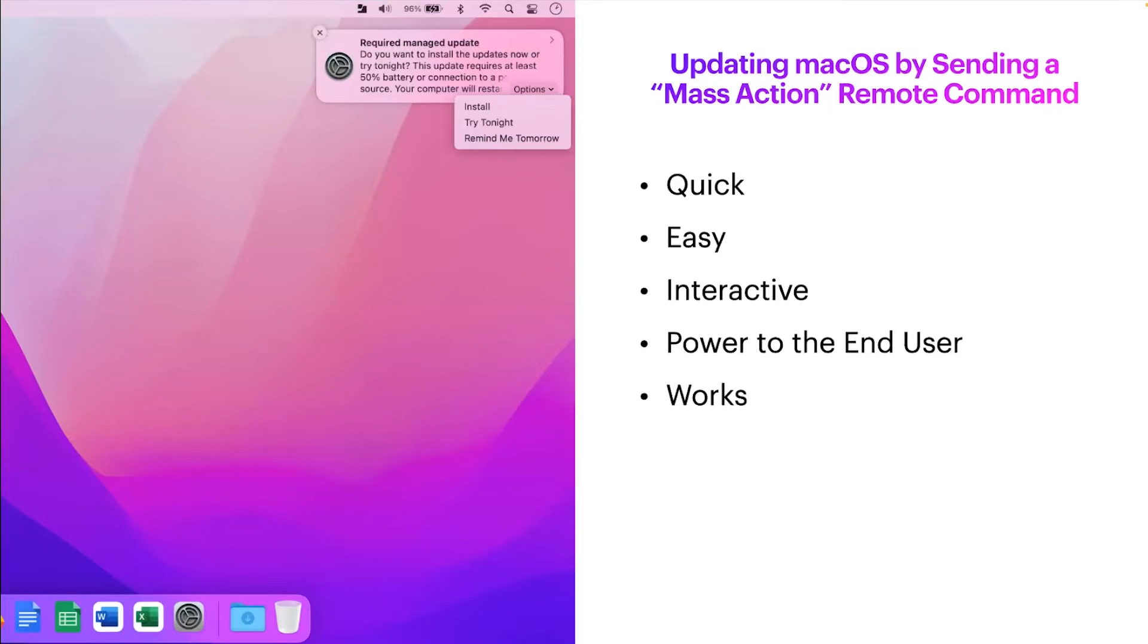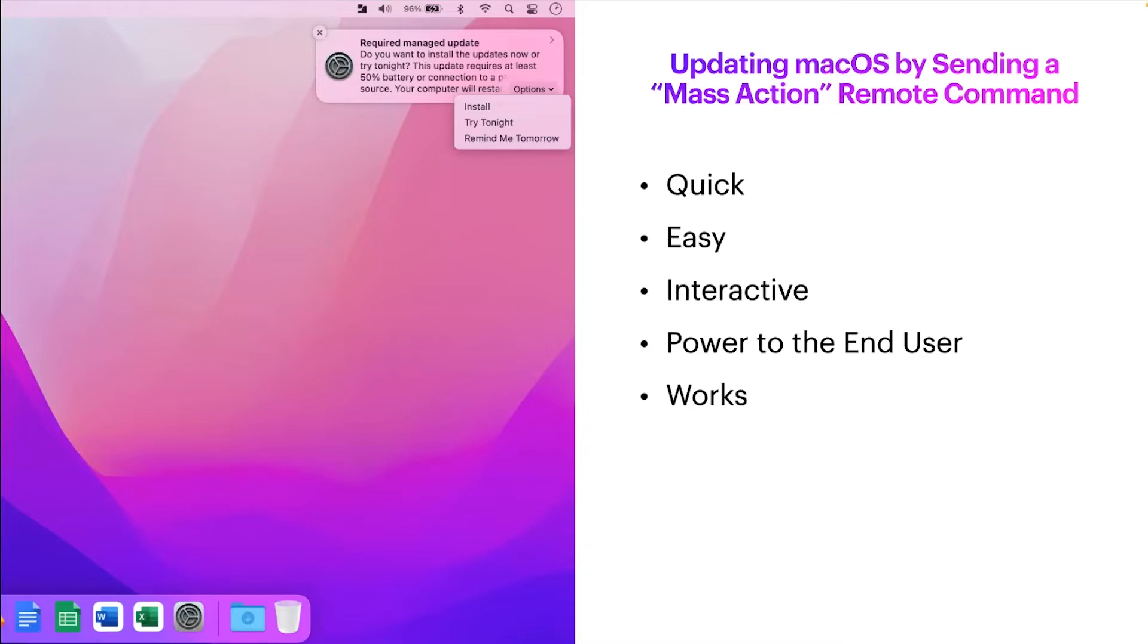One little nuance I've seen with this is once the end user clicks install, in the background it starts downloading and preparing that installation, and then the computer restarts without a notification to the end user. So when you guys go to use this feature, just a disclaimer to include in your communications that don't interact with your computer after you click install, or you could lose unsaved work.